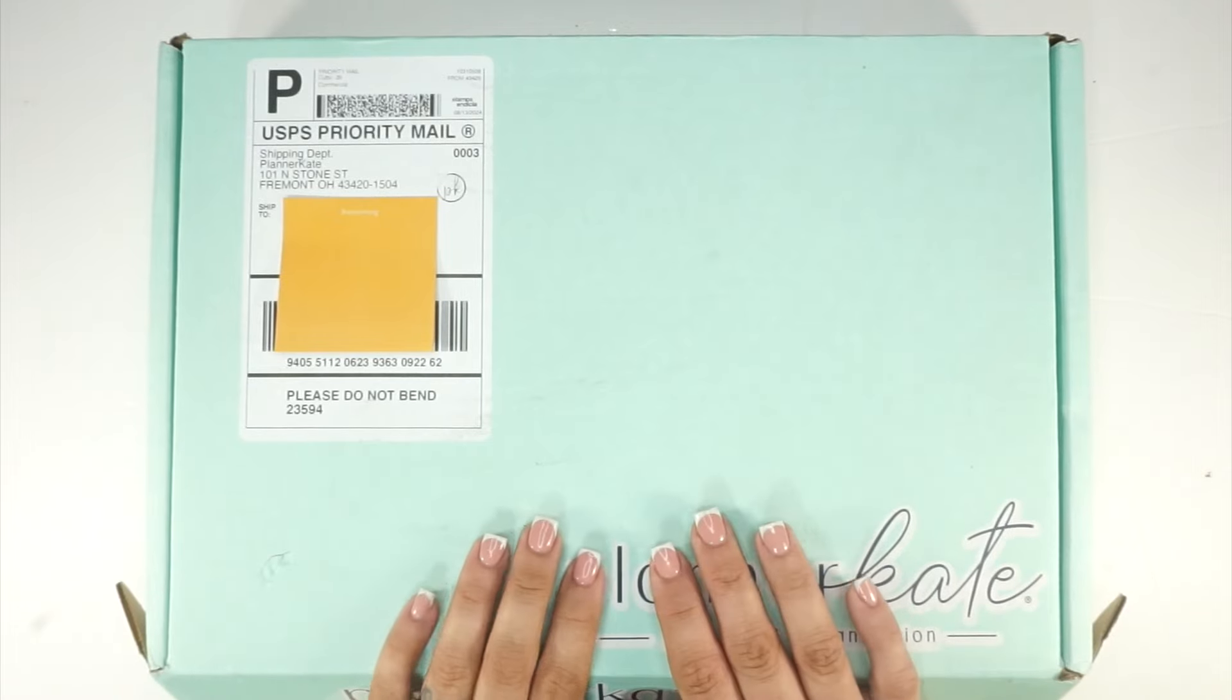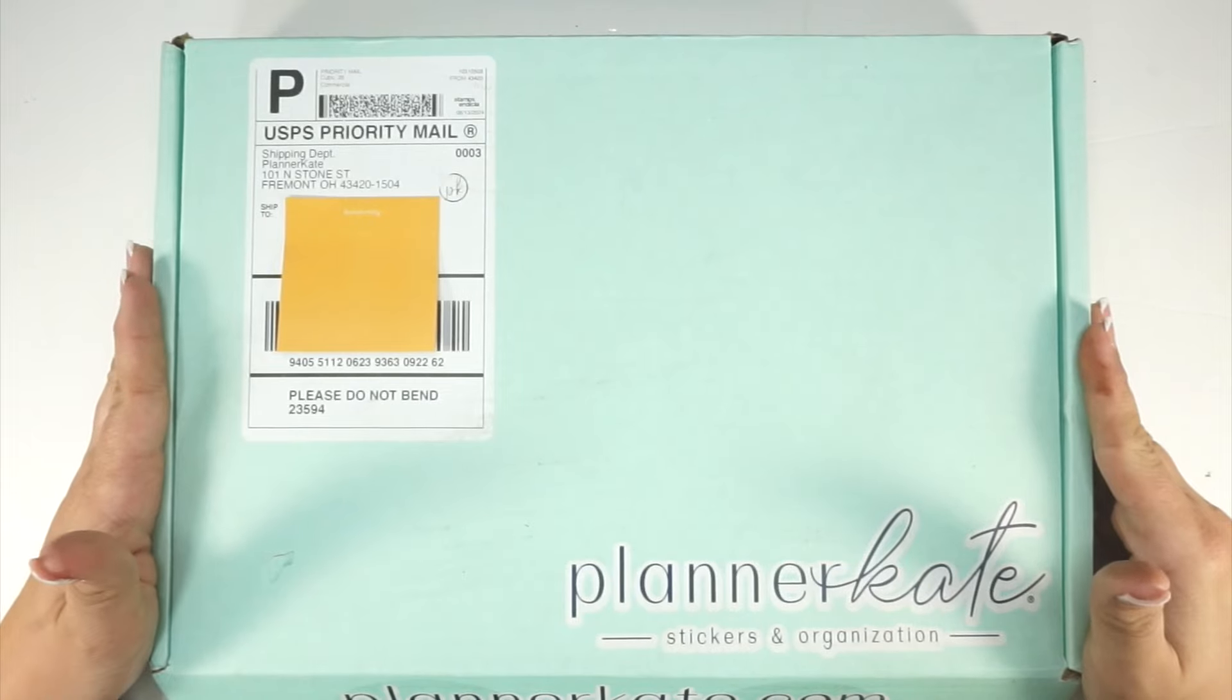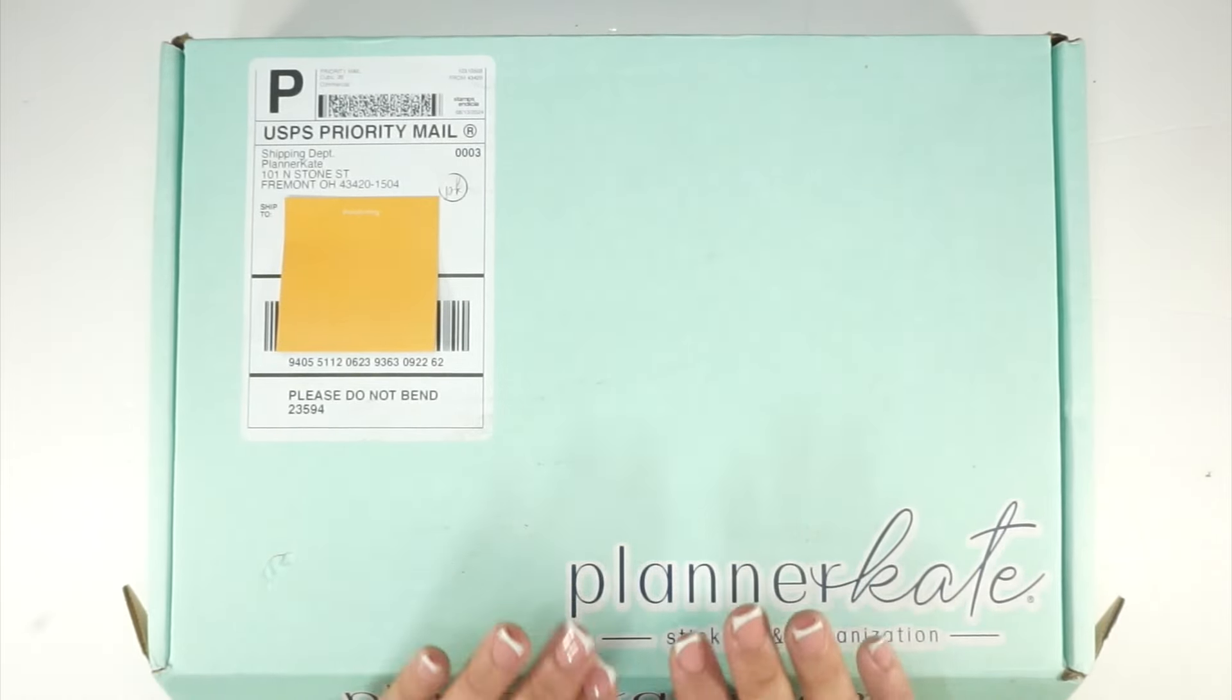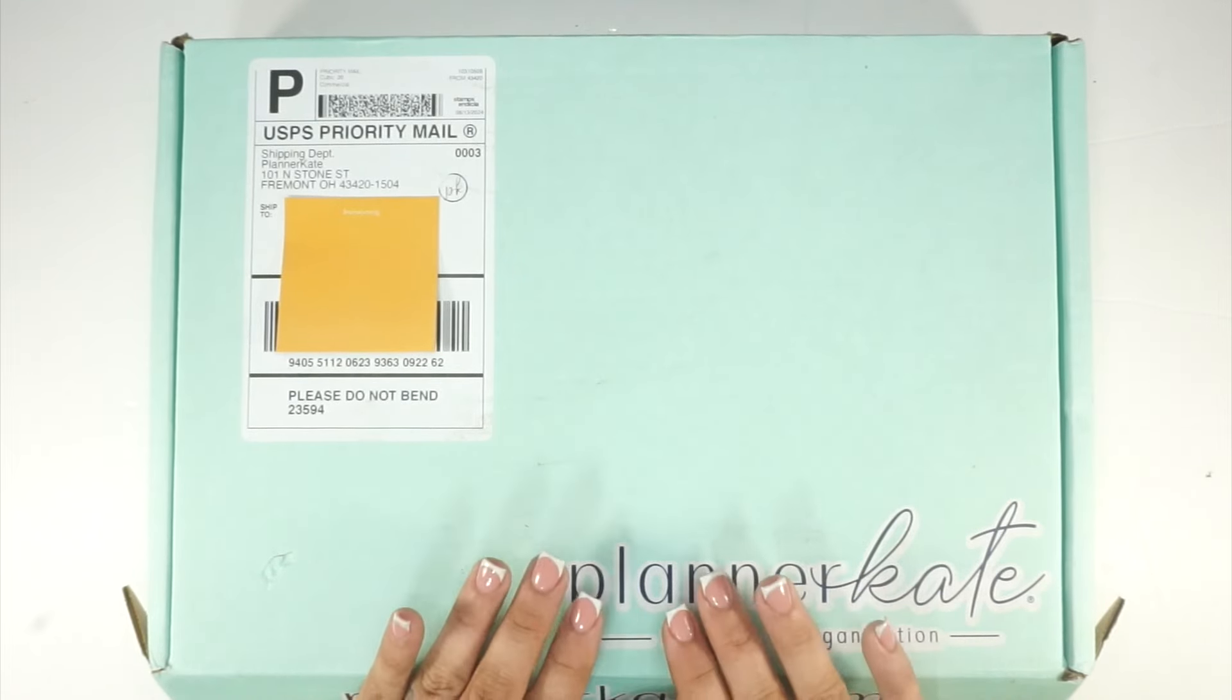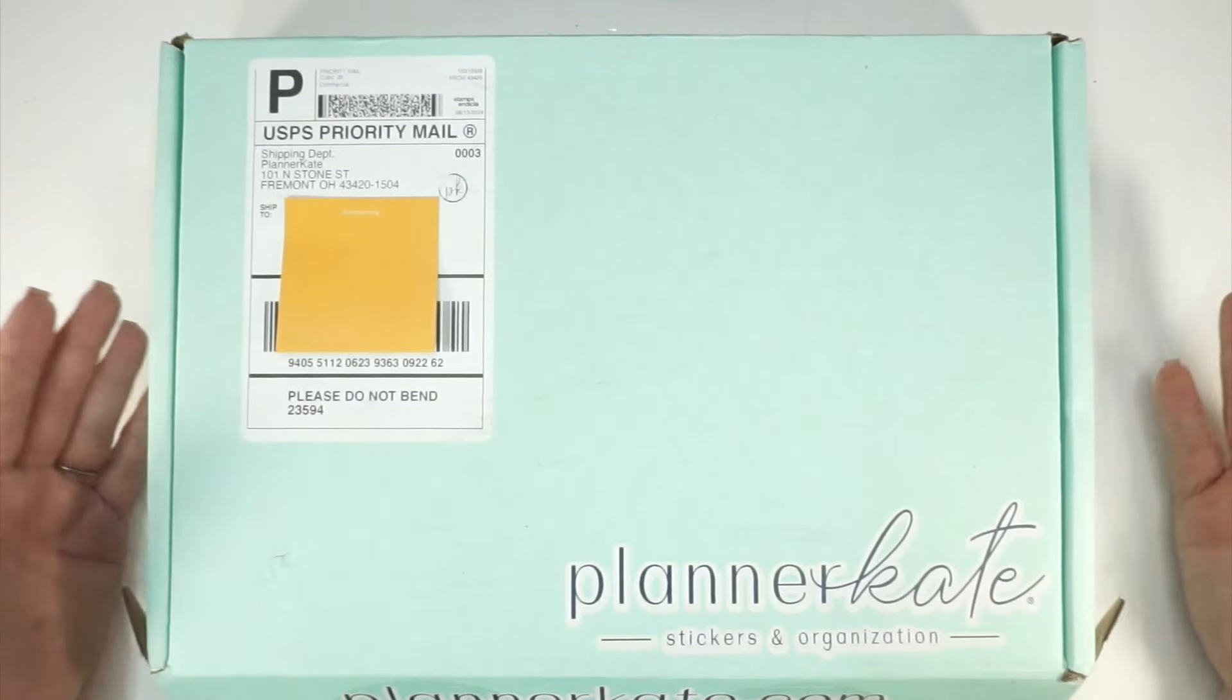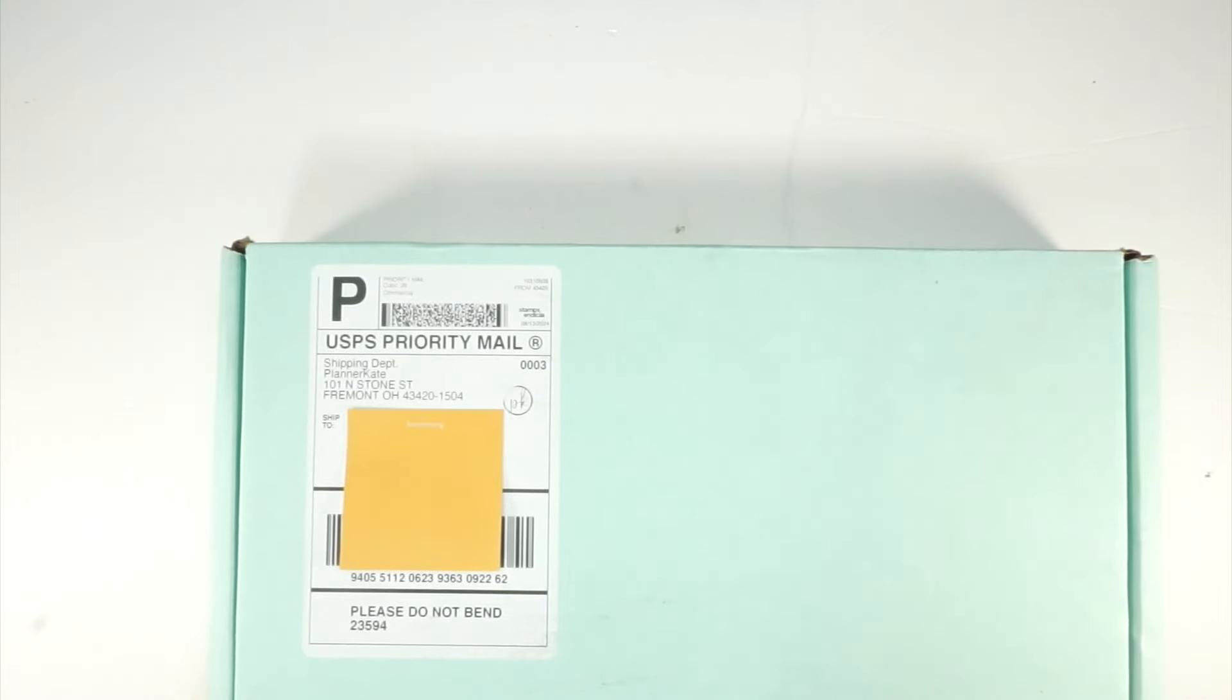Hello everybody, I have another Planner Kate haul. I love her stuff and I think I'm really figuring out what I need and how much of it I need. I'm just trying to figure everything out, so the hauls will be coming, that's all I have to say about that.